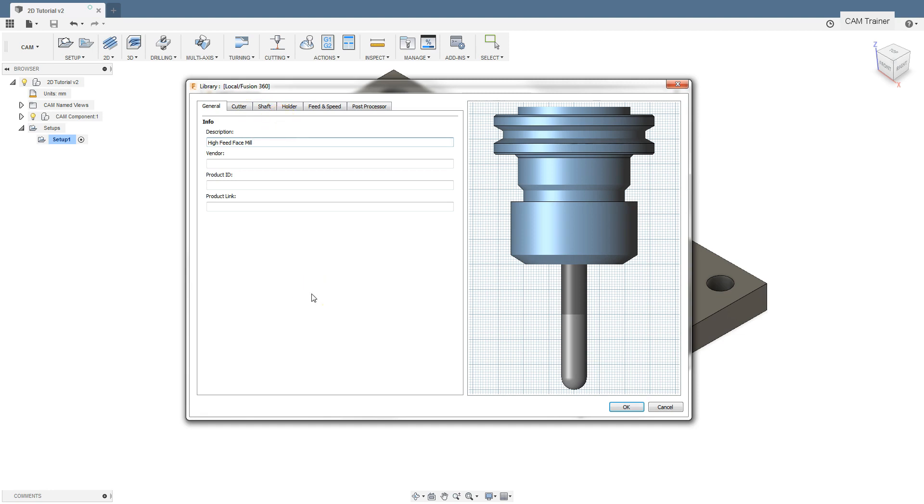The info section has fields in which we can enter basic information about the tool, such as description, vendor, or product ID.